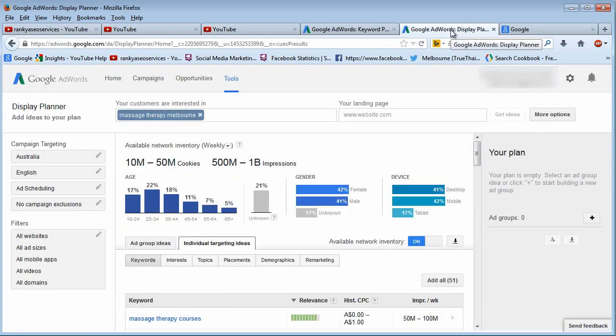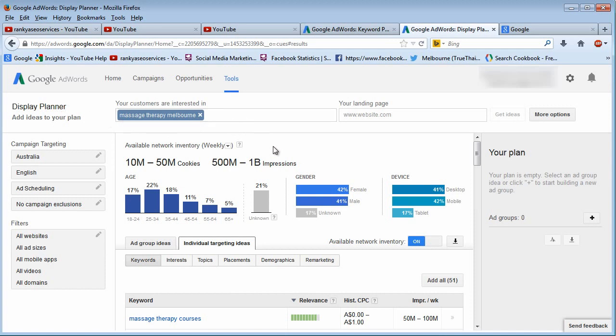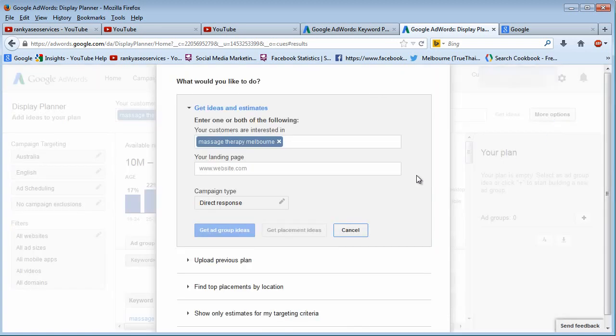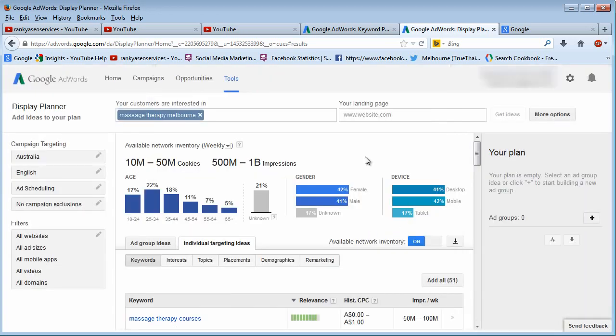But because in this training course we are talking about customer profiling, Display Planner is Google's version which actually gives you that instant insight about your ideal customers. So simply go to Display Planner and type your industry-related search terms and just do a bit of research. It has more options and all this stuff. But as far as understanding your online industry and understanding who your potential customers are, Display Planner is a great way for you to see that insight.